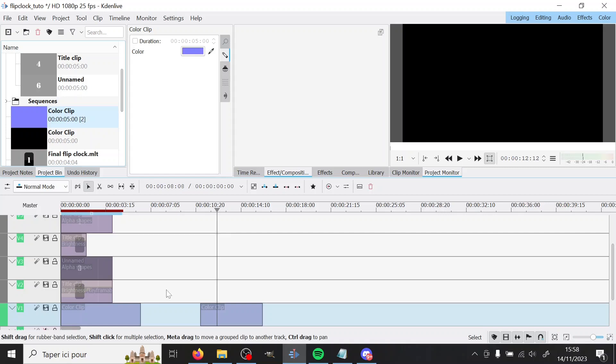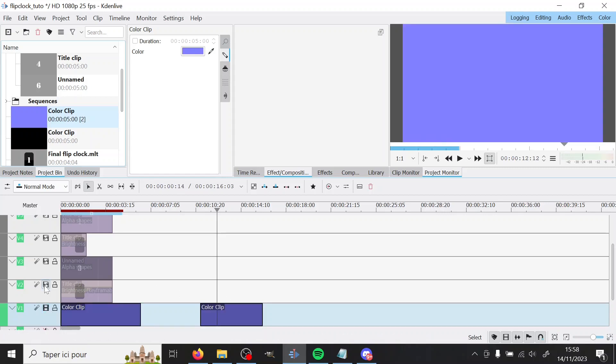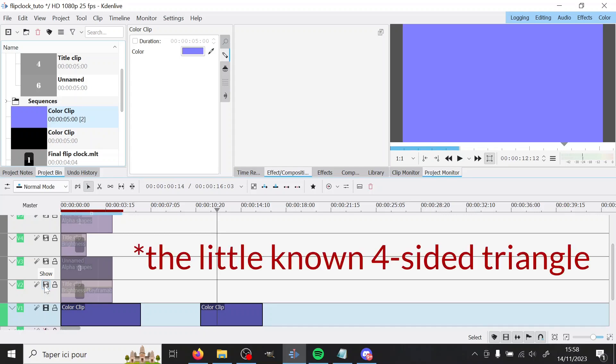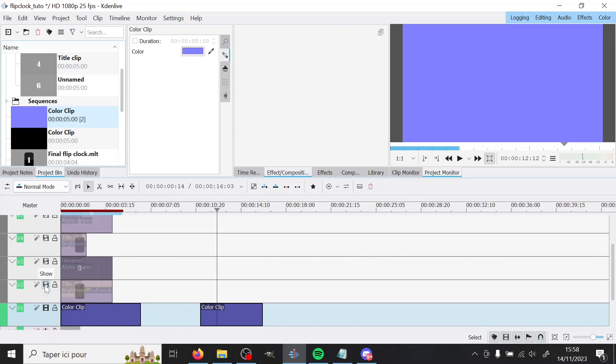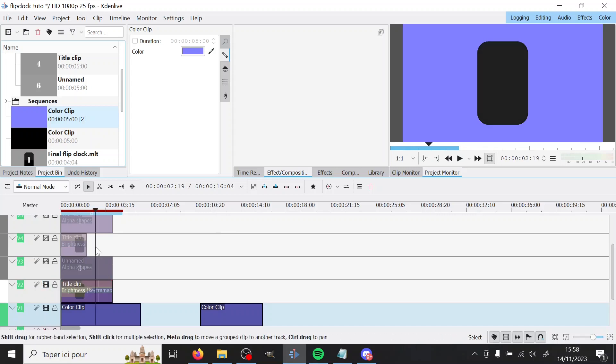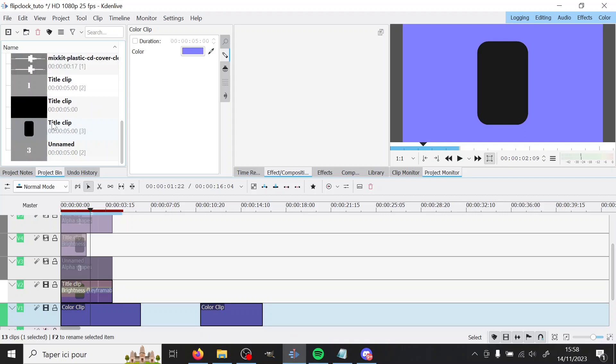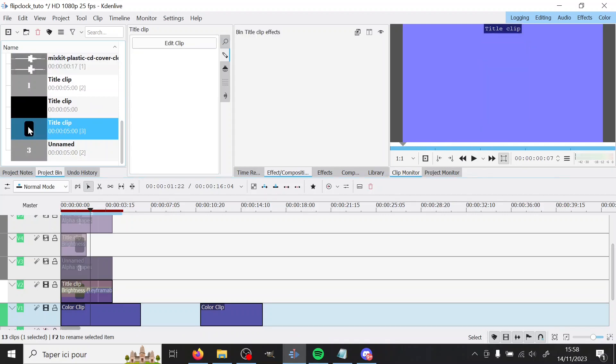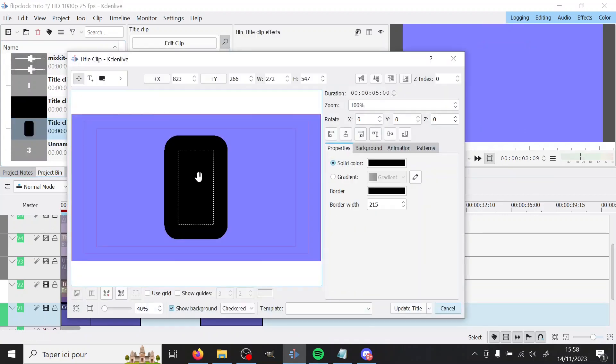And then we're going to add a title clip that we're going to make into like a rounded triangle to make the back of the flip clock. And so in our case here that's what it's going to look like. And so to make this I just made a title clip with a rectangle.